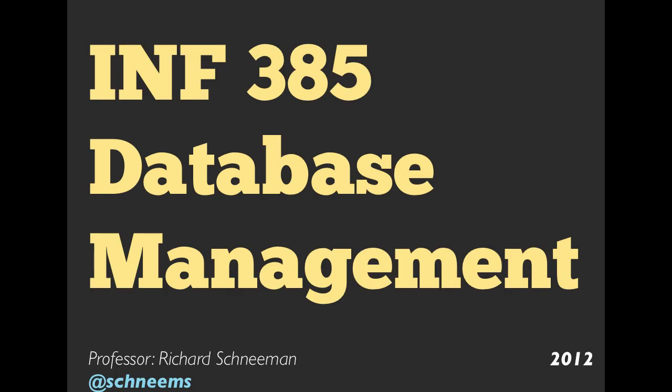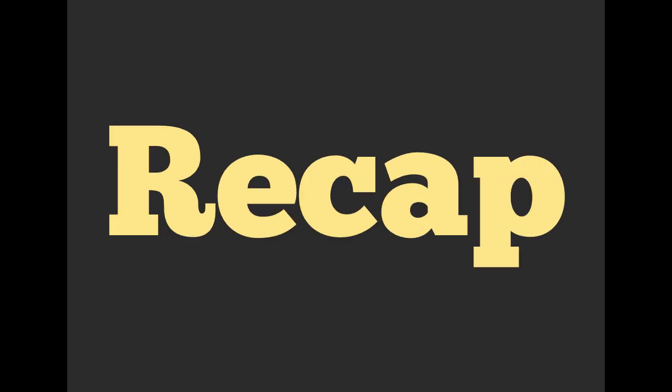Hello and welcome everyone. My name is Richard Schneeman. This is the third week of my database management class. If you missed any other weeks, you can feel free to go back and check some of that material. We're going to start off this week with a recap of last week's material.